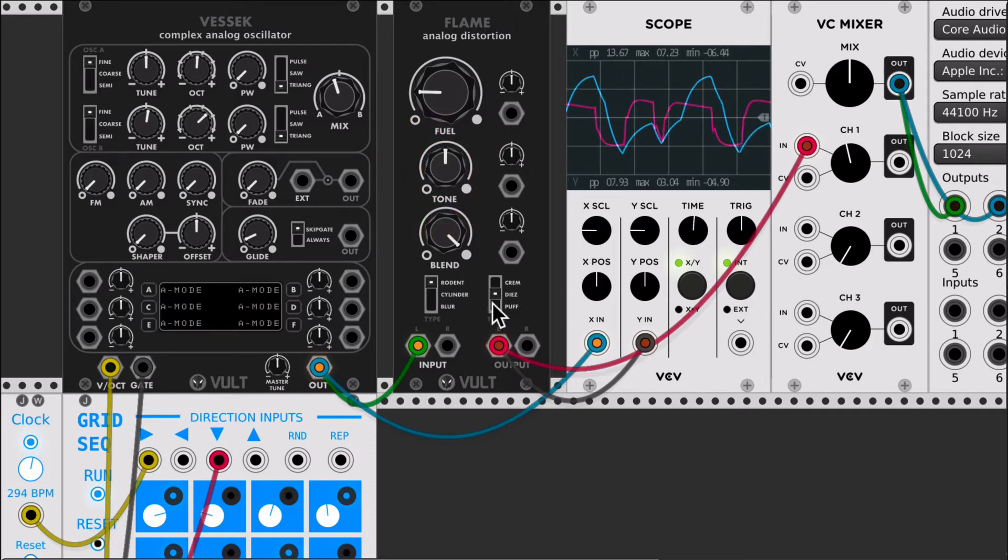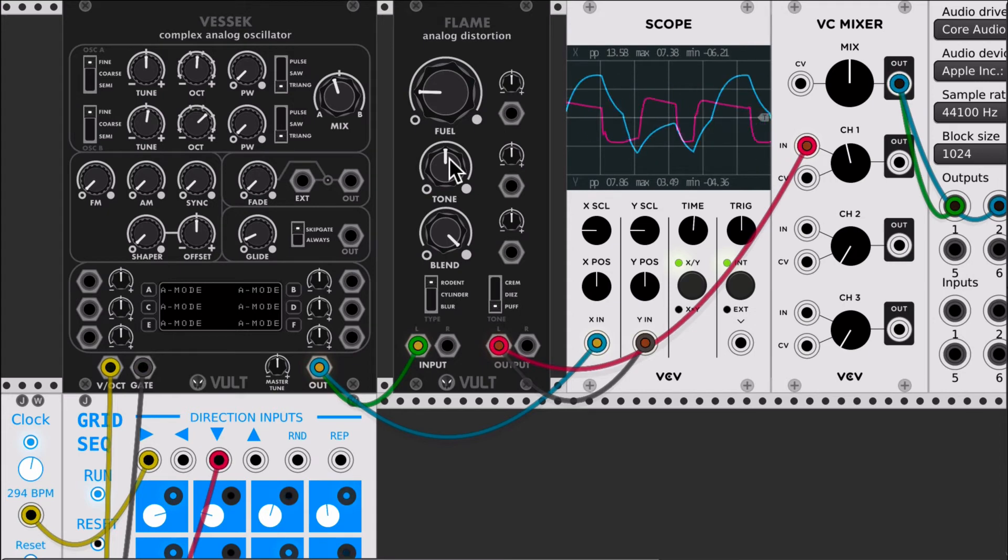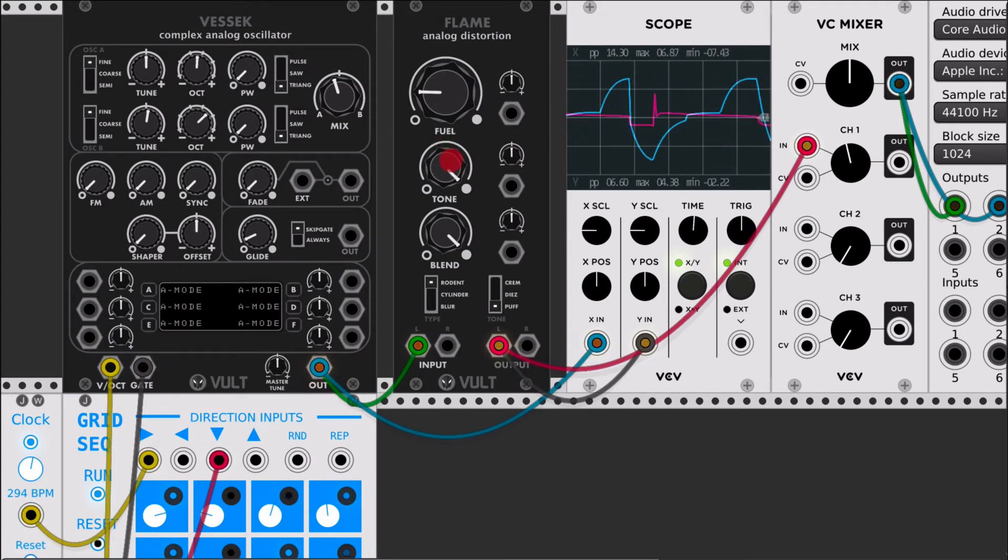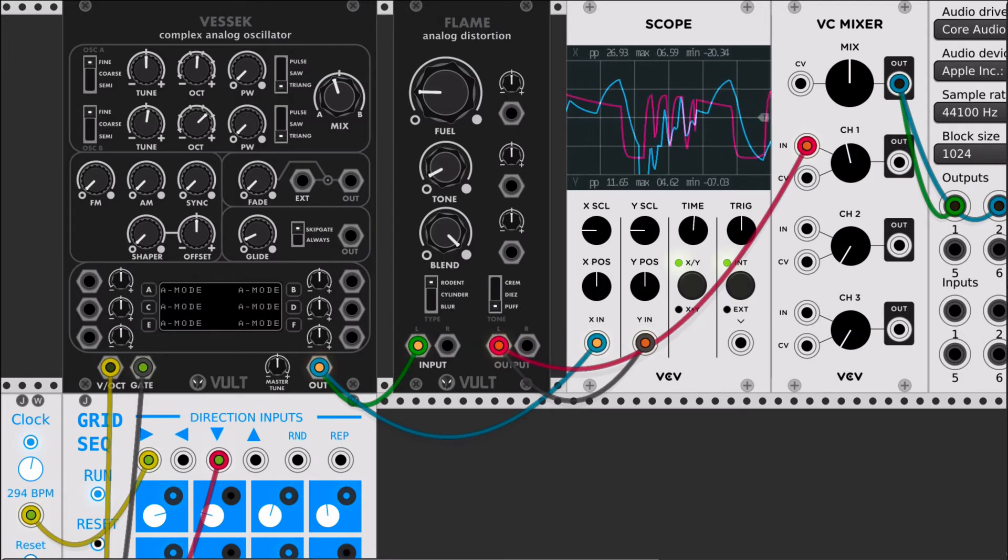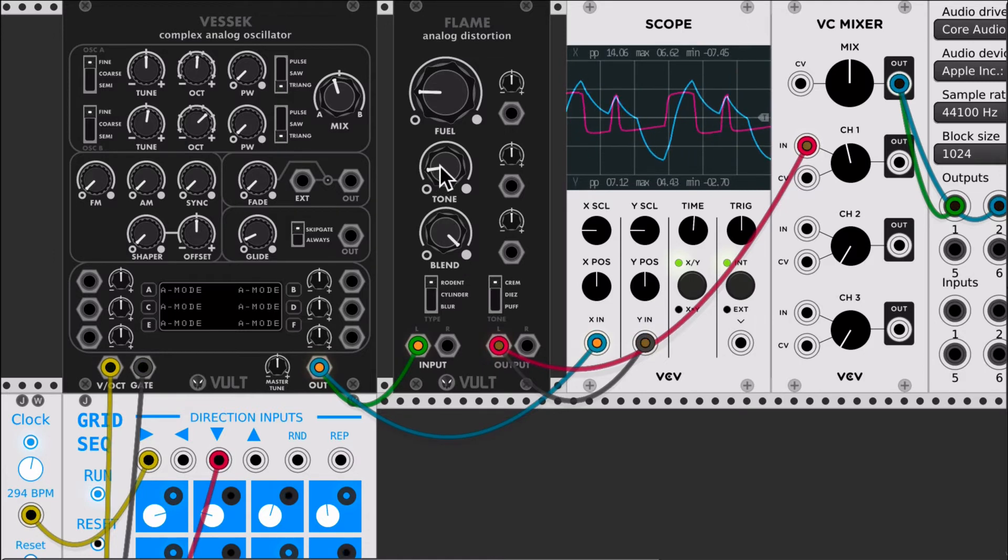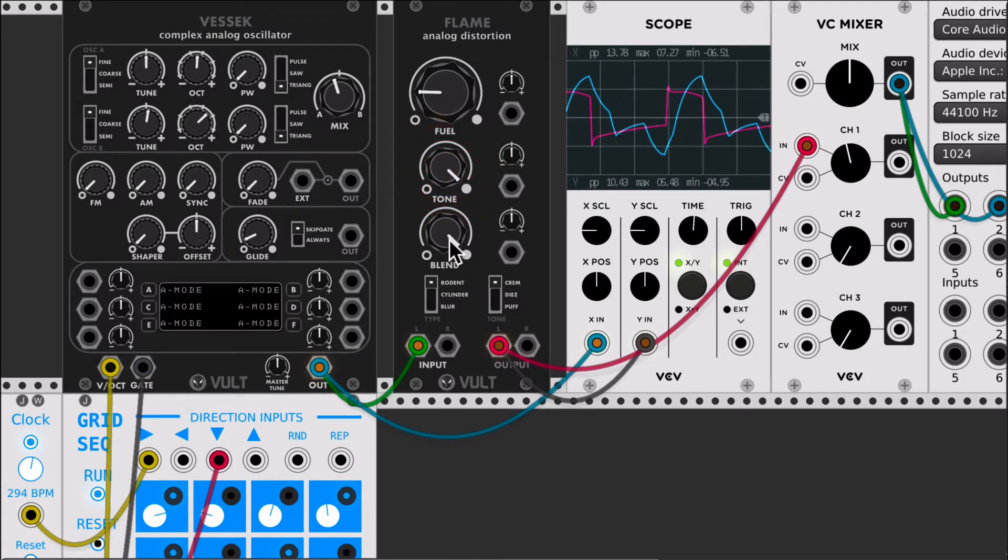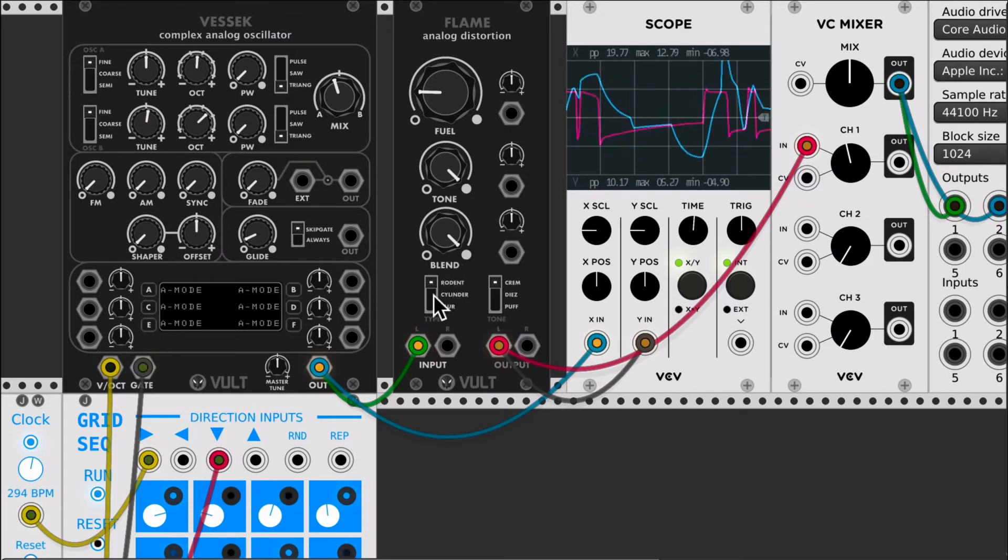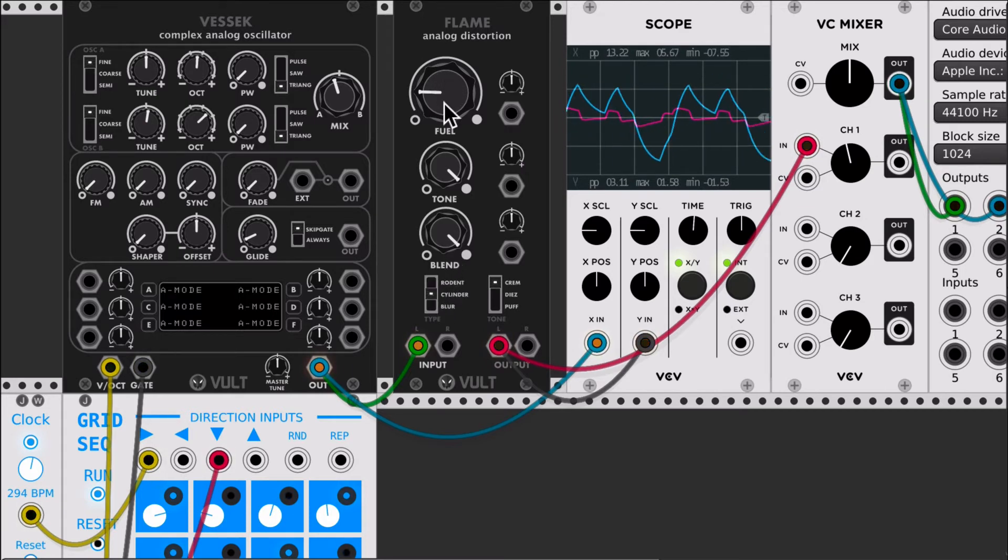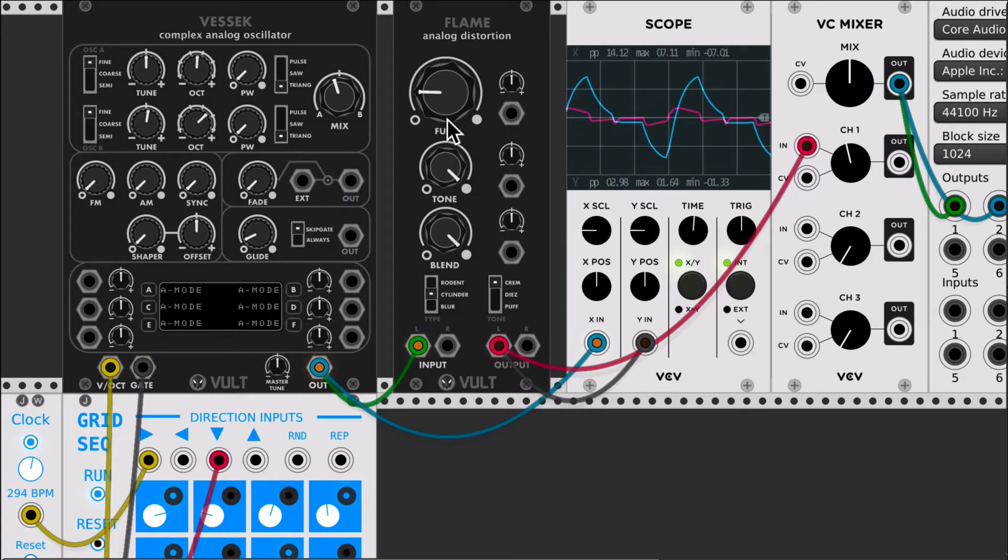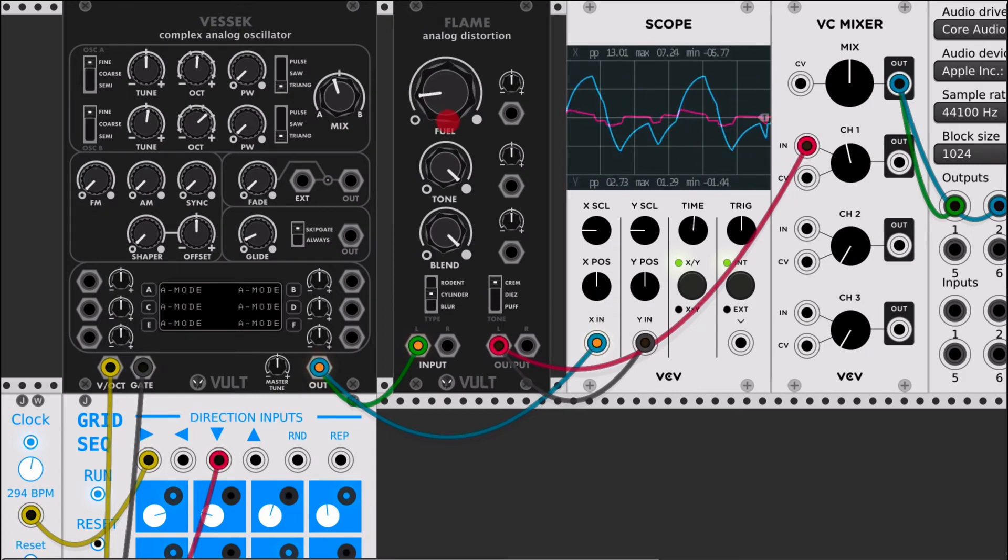And then we have the puff which is similar in behavior. You have the highs here and the lows on the other side. I'm going to use the creme for now. Let's take a look at the second distortion which is the cylinder.